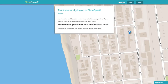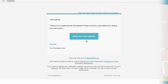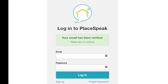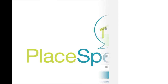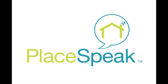Thank you for signing up. An activation email has been sent to your inbox. Check your inbox for an email, click on the link, and activate your account. This will take you back to PlaySpeak and log you into your new PlaySpeak profile page. That's it — you've claimed your place. Now speak your mind.